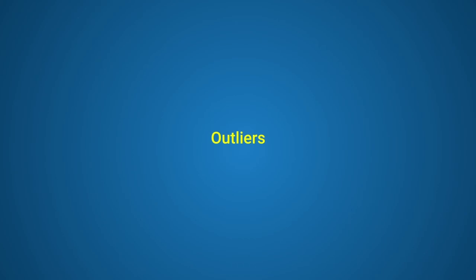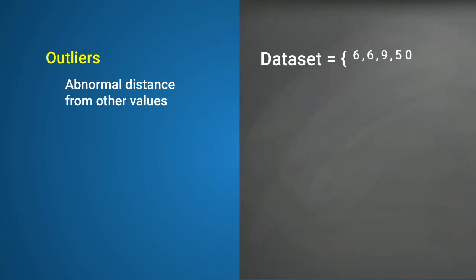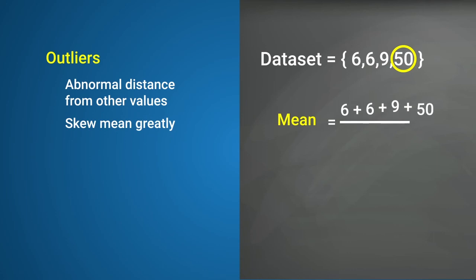A key concept that affects statistical mean greatly is outliers. Outliers are values that lie at an abnormal distance from most other values in a data set. They have the tendency to skew the mean of data sets, and are therefore crucial to understand.